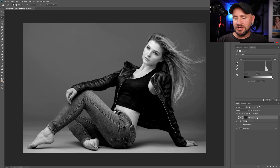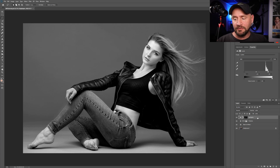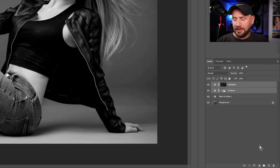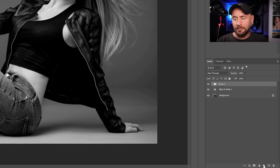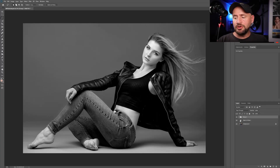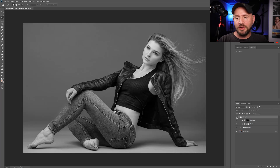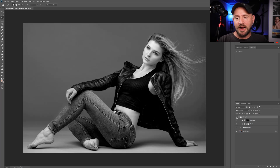Since we have already created multiple adjustment layers, let's go ahead and group them together so that we can toggle them on and off at the same time to see how it is affecting our basic black and white conversion. While pressing and holding the Control or Command key, let's select our other layer and then come down here and click on the group icon in the bottom of the layers panel. This will create a new group with our two levels adjustments with luminosity masks. Now if we toggle the group on and off, you can see how much this has already affected our original black and white conversion.